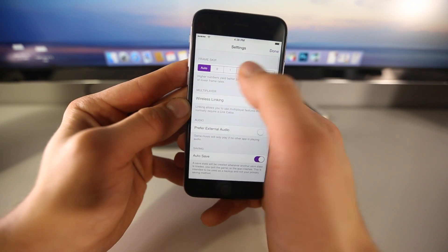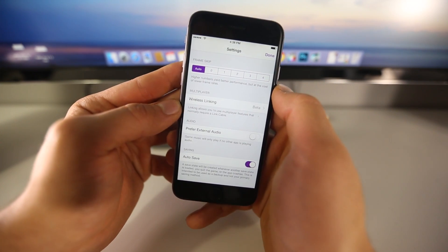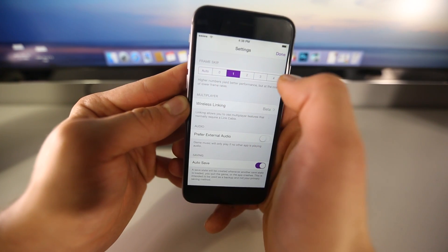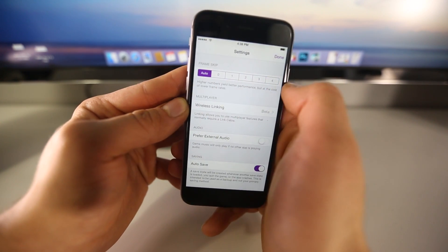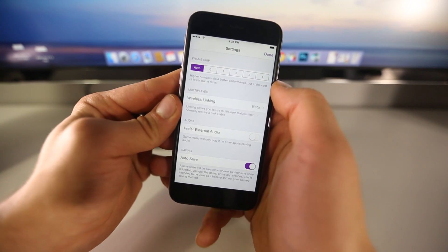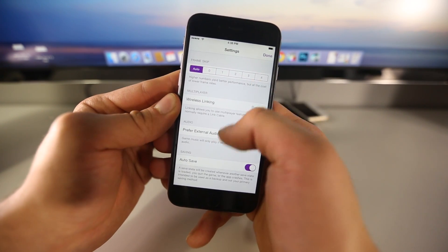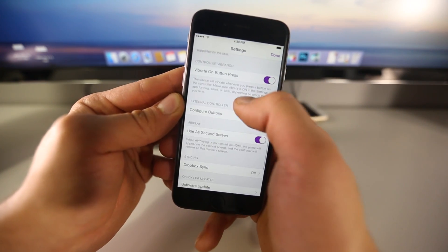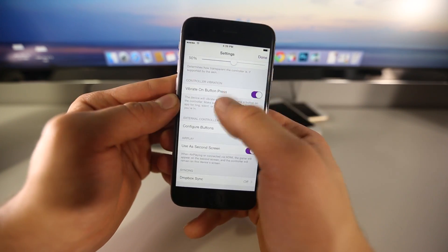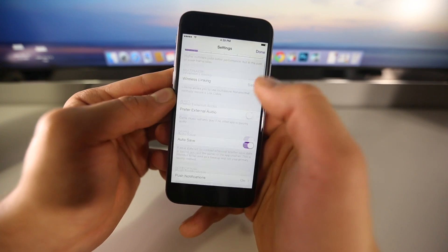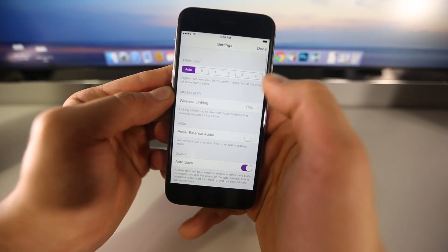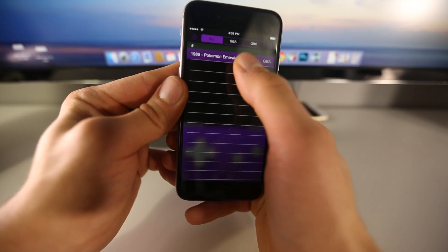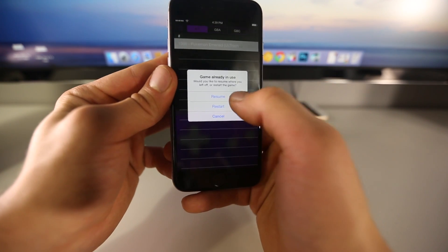Let's go ahead and return to menu and go to the settings up here. In here we now have frame skip — if for whatever reason you're experiencing issues, just go to one or two. Anything beyond that you don't really need, but auto usually works the best, especially if you're on a newer device you wouldn't even need to worry about this. You can play around with these settings and there's a lot — you can stream this to an Apple TV, you can use a third-party controller. Especially if you rotate your device sideways, it's a little bit easier to play.